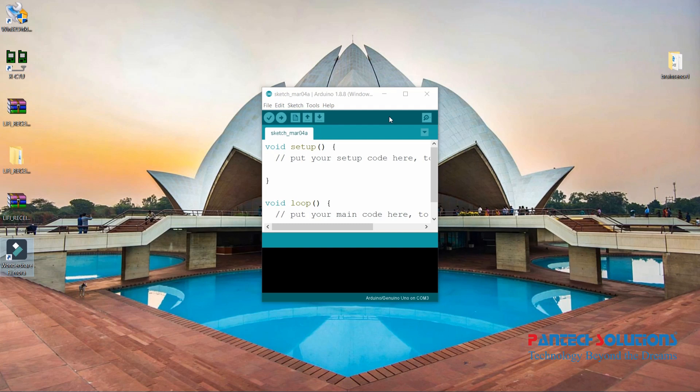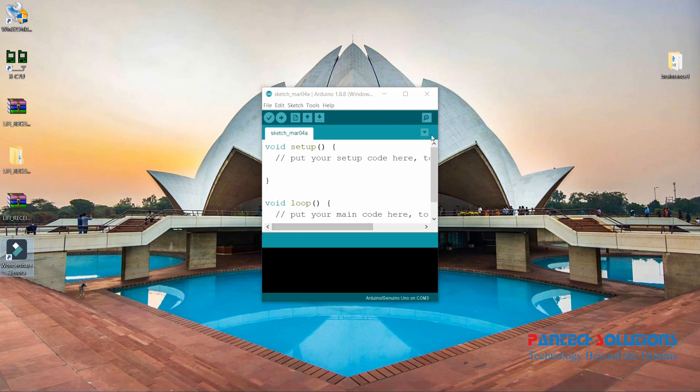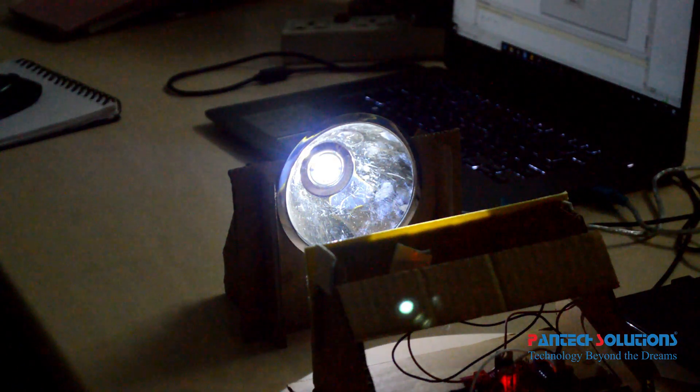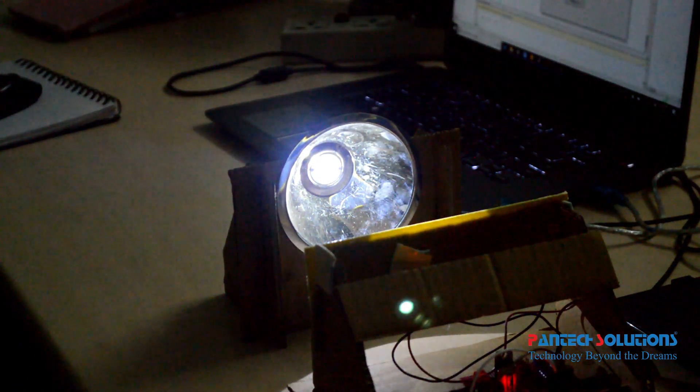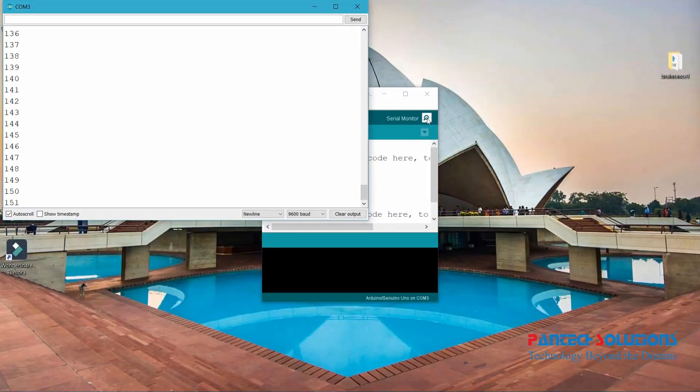First you have to run the receiver program. Before running the receiver program, I am going to use Arduino to check whether I am getting the data correctly or not. Just click the serial monitor on the Arduino and click Calibrate Li-Fi in MATLAB. Once you click Calibrate Li-Fi, the device, the transmitter gets activated